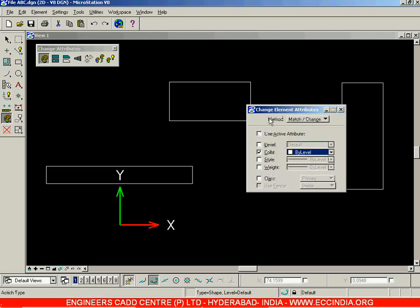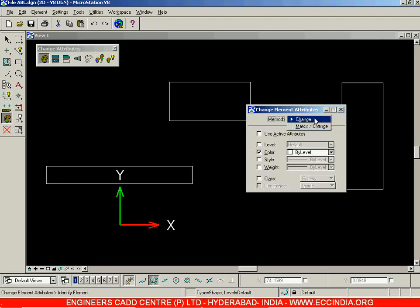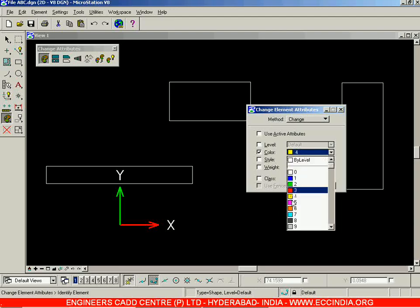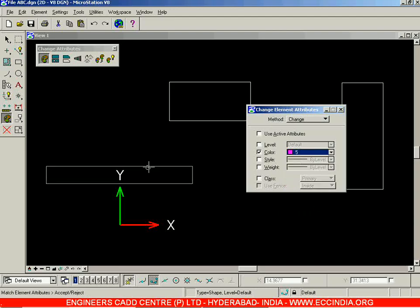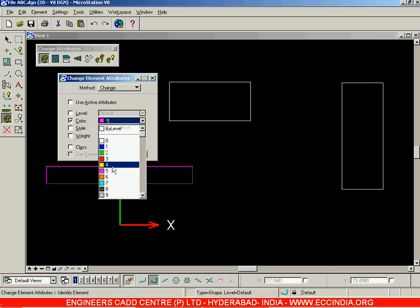First, you need to select the method — right now the method is 'Match or Change.' I'll shift it to 'Change.' We'll also see what the Match or Change option does exactly, but for now choose the Change option. Then in the color option select color number 5, select the rectangle, then left-click outside the screen to accept. You can see the color of the rectangle has changed.